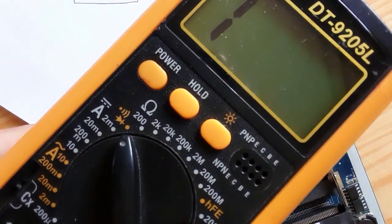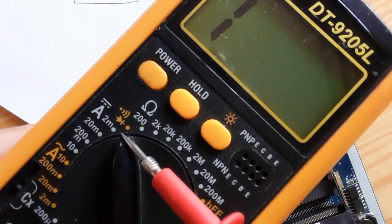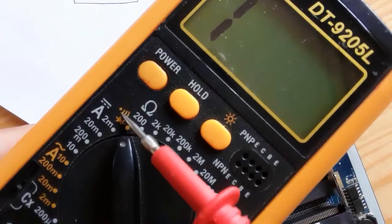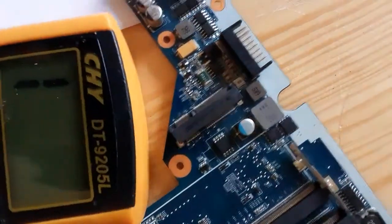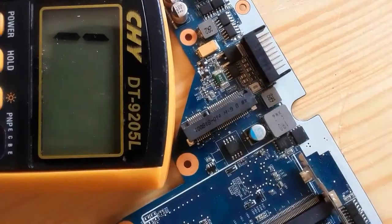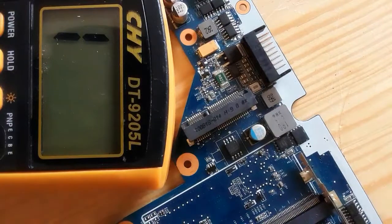We should use the diode option to test it.